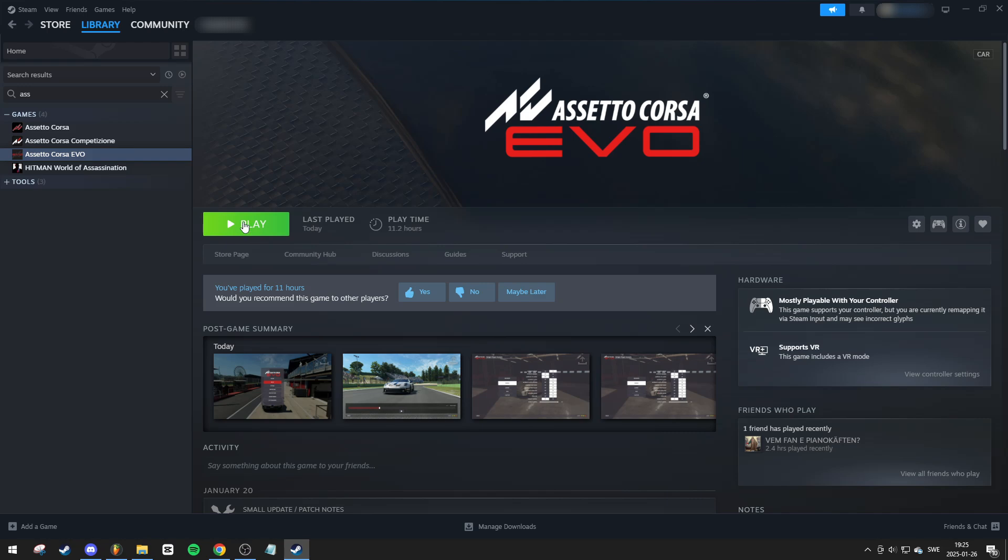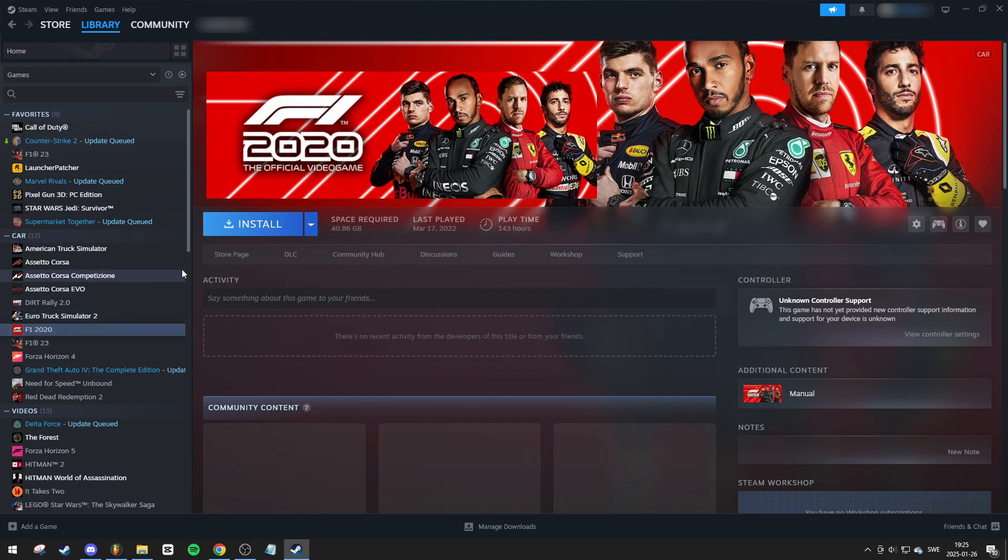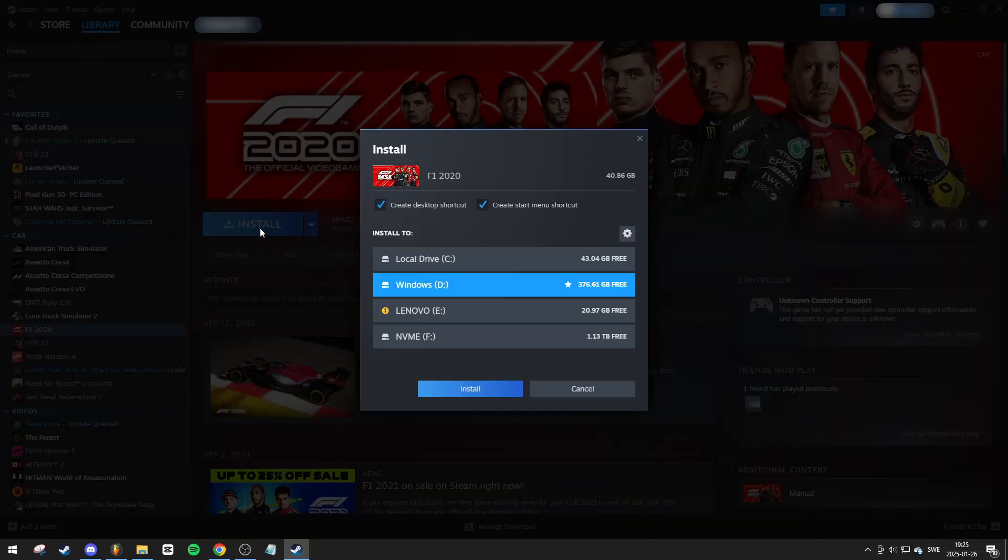I already have it installed, so I'll show this process for another game, but the steps will be the same. Once you press on Install, it will bring up this menu,